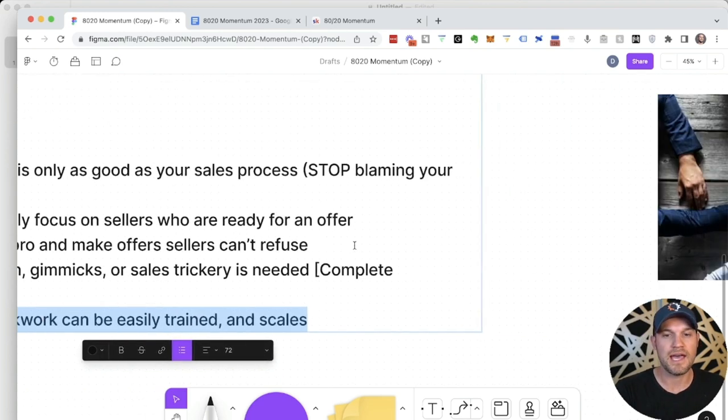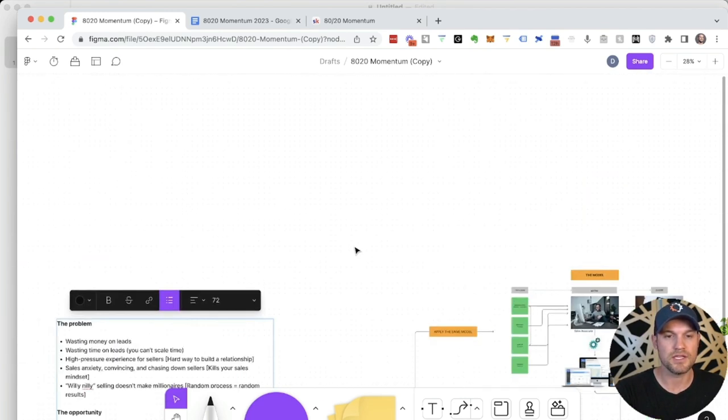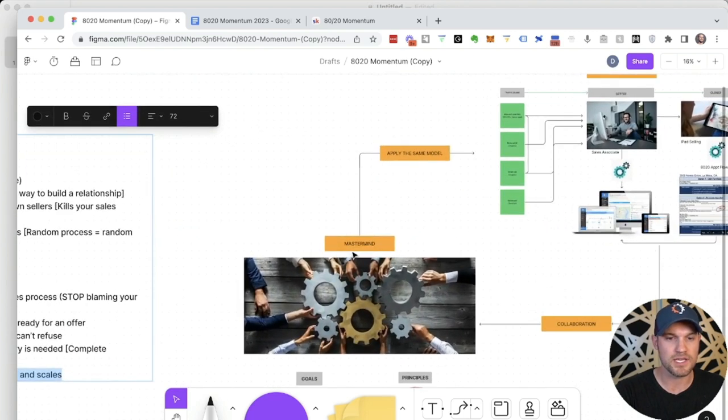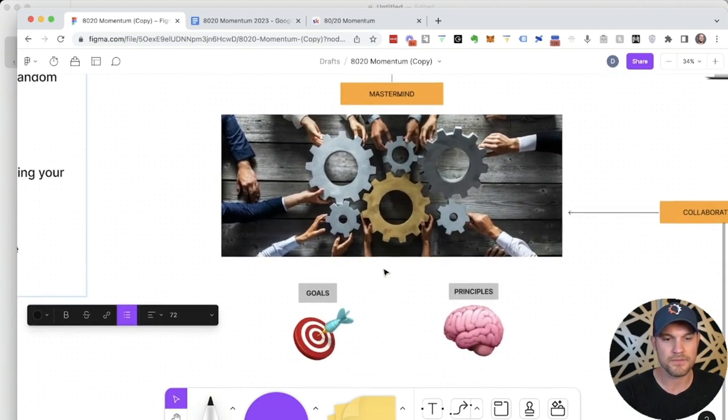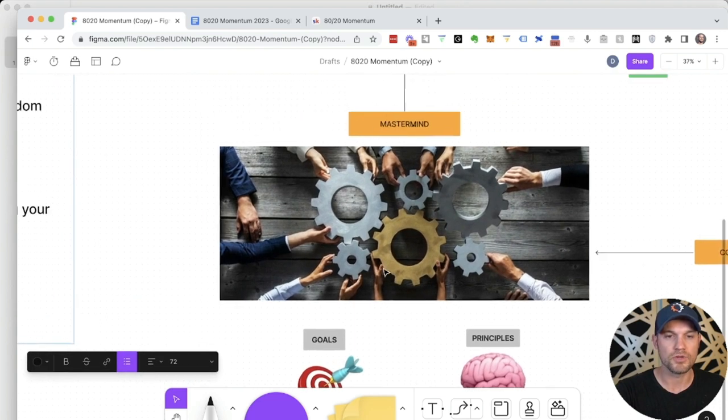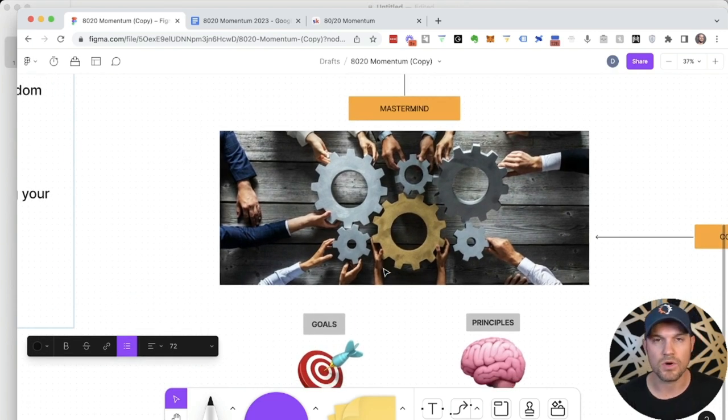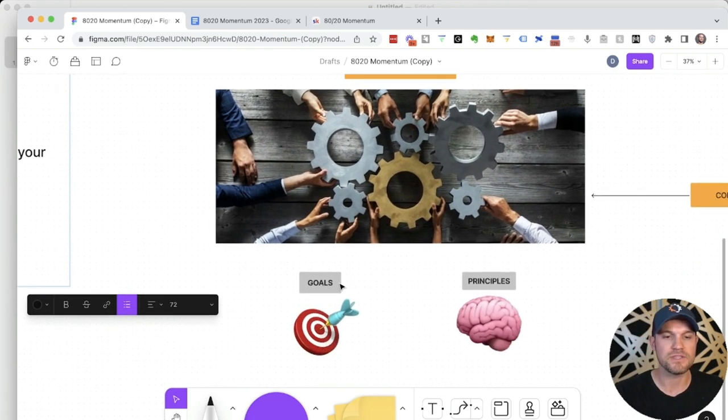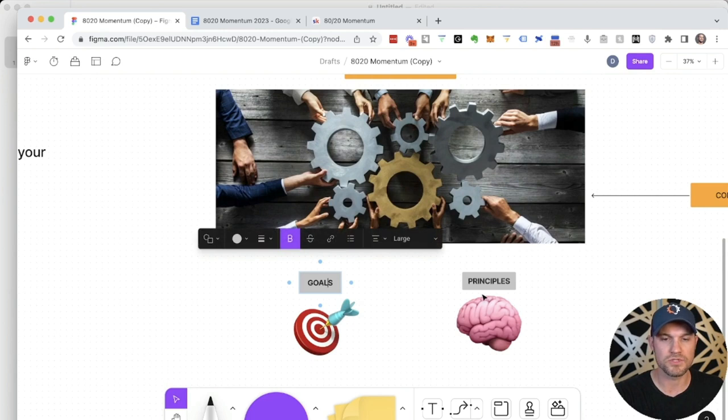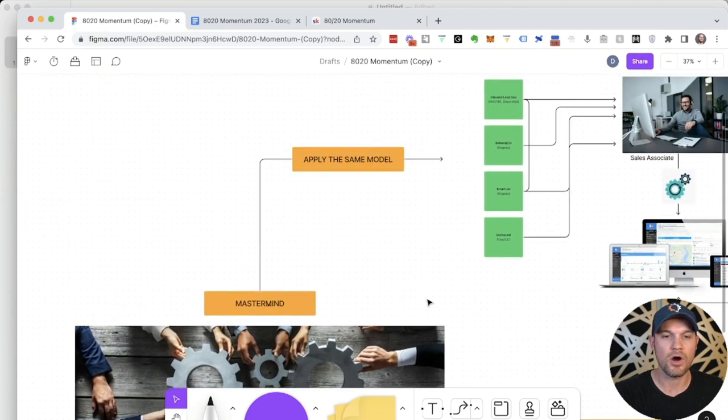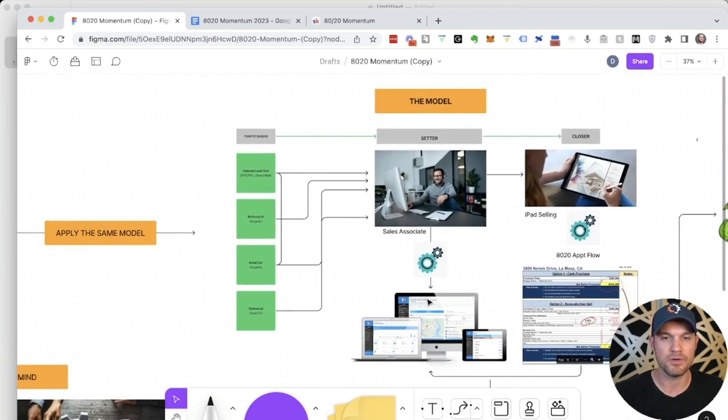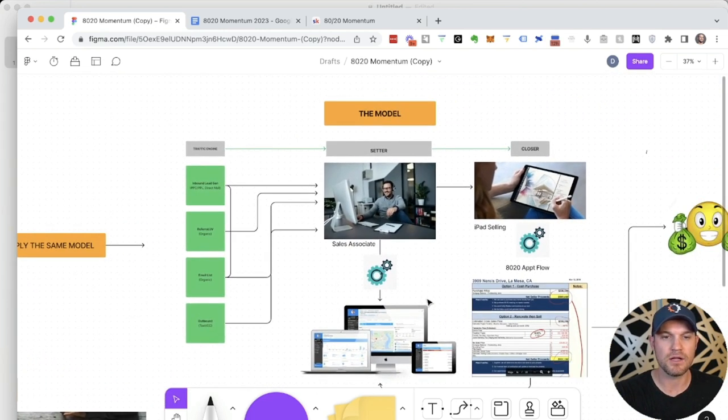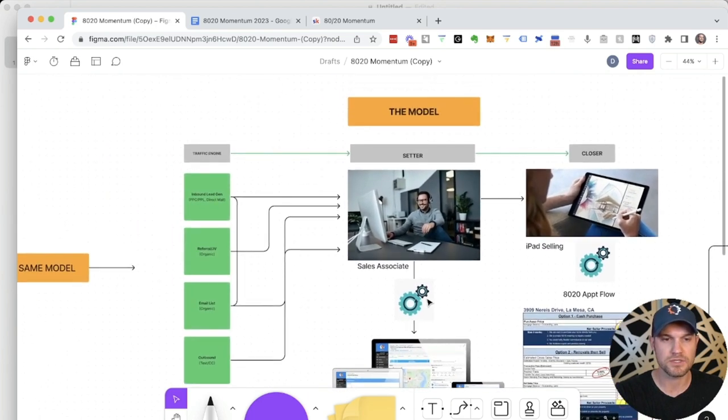That is why we created 80-20 momentum. So what is 80-20 momentum? It is a mastermind of real estate investors who are actively doing deals. We all have the same shared goals and principles, and we're all applying the same model to scale our acquisitions. And this is the model.